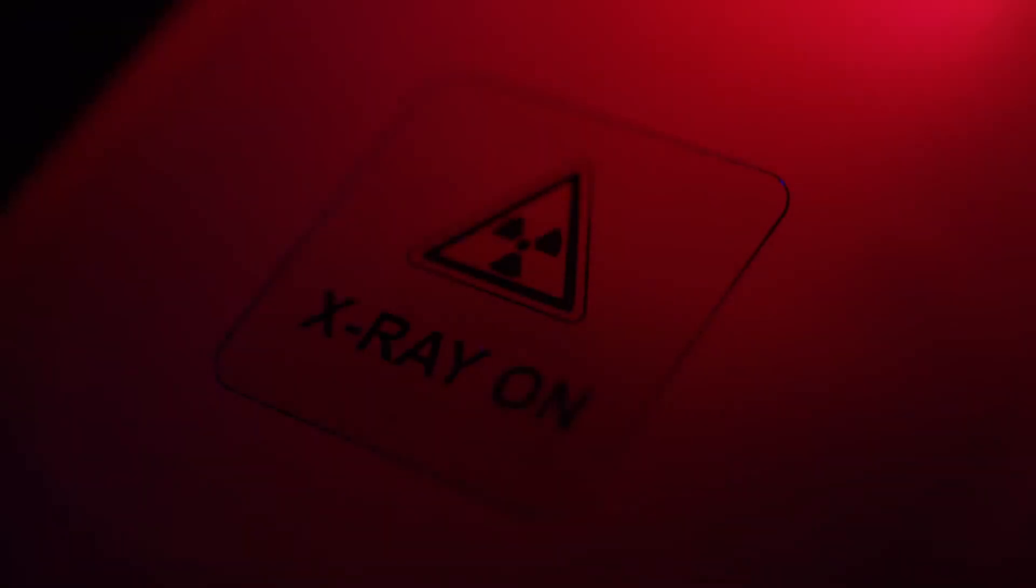With ever-increasing global threats and new regulations being introduced, the 920CT gives you state-of-the-art technology designed to meet the strictest of current and future regulations.